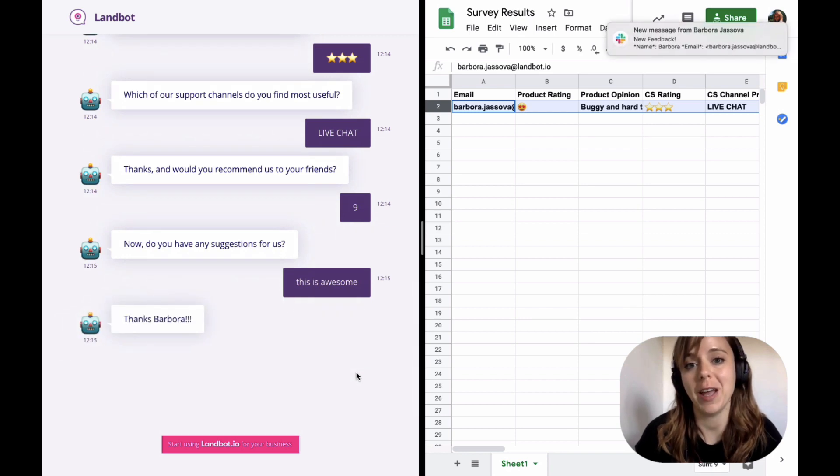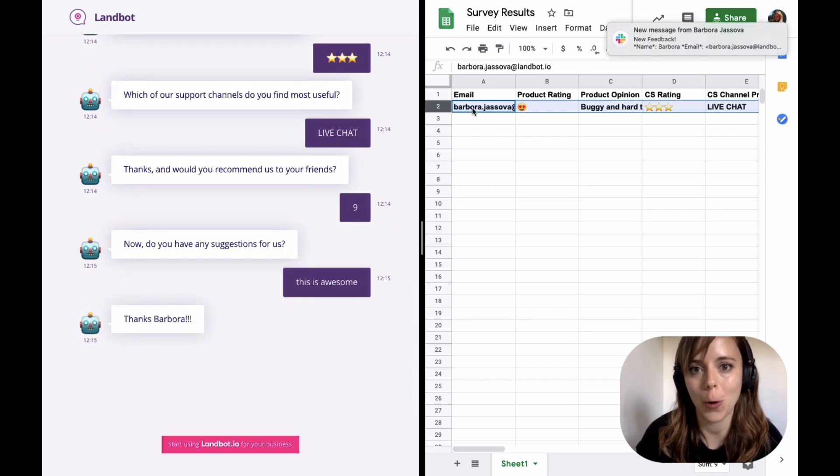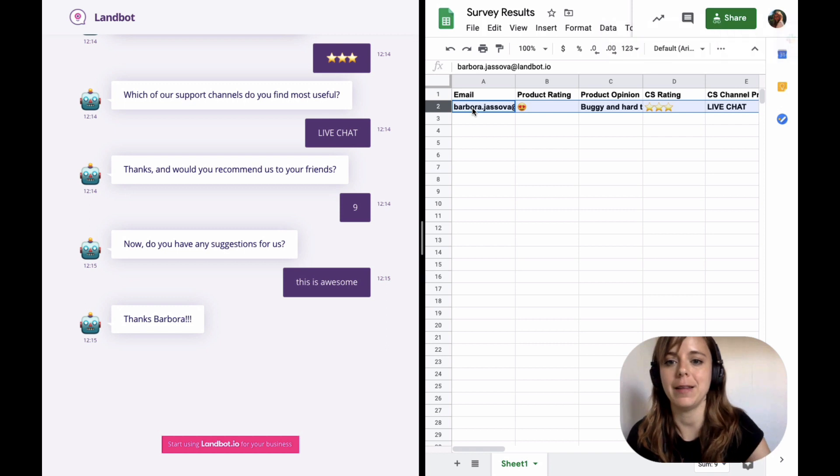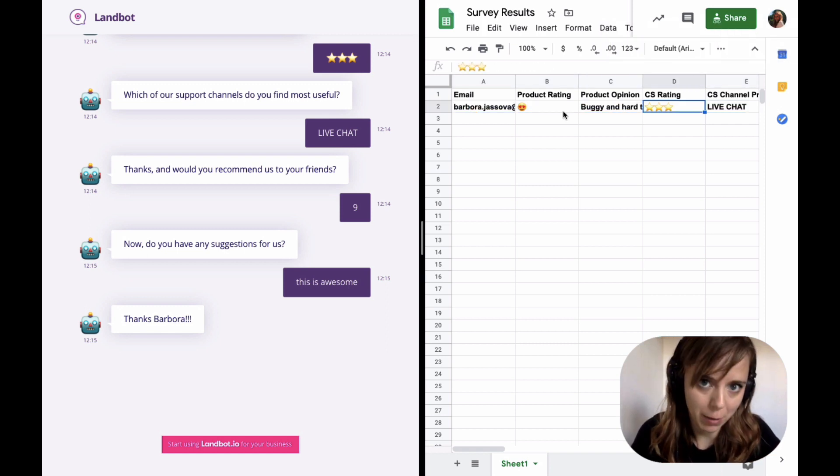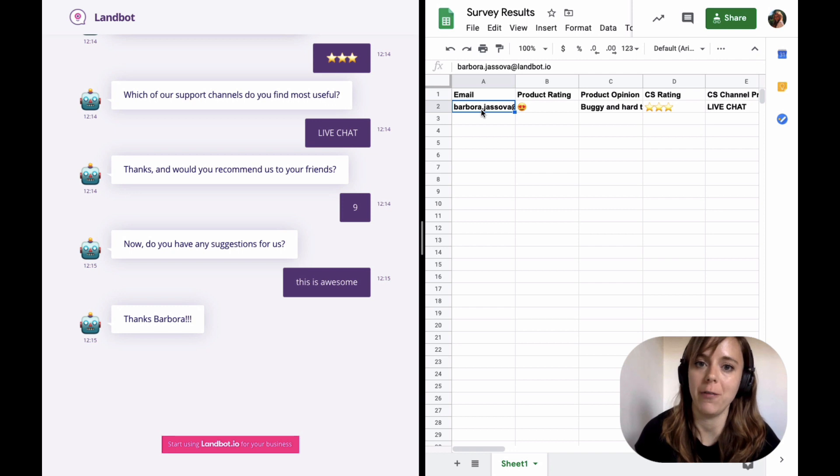As you may have noticed, the moment I finished the survey, all the information was updated in the spreadsheet. All the answers, including my email, which I have never submitted.